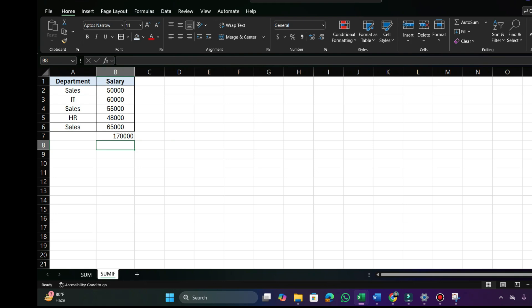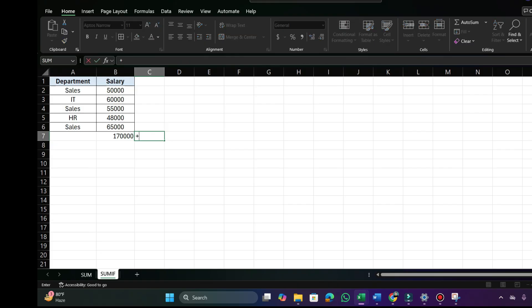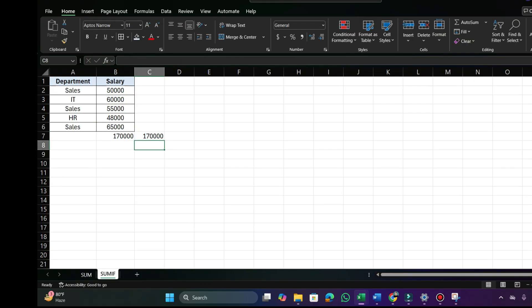You will add up all the salaries where the department is Sales. If you verify it manually by selecting the cells containing Sales and pressing Enter, you will get the same result.